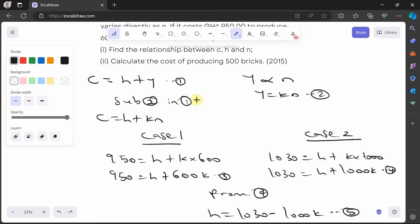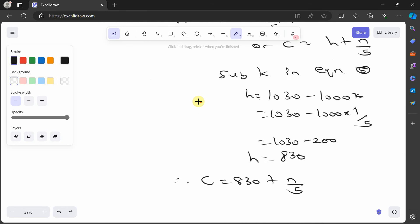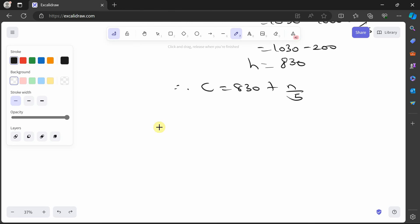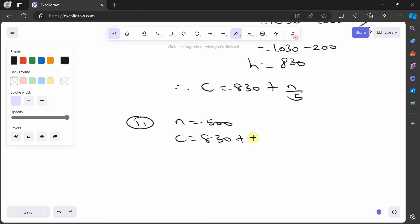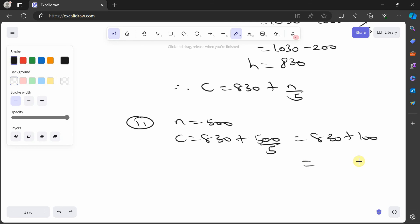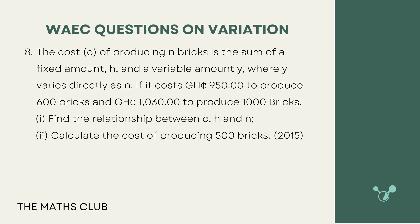To calculate the cost of producing 500 bricks, we substitute n is equal to 500 into our equation: c is equal to 830 plus 500 over 5, which is 830 plus 100, giving a cost of 930 cedis. Always remember to include the currency unit.